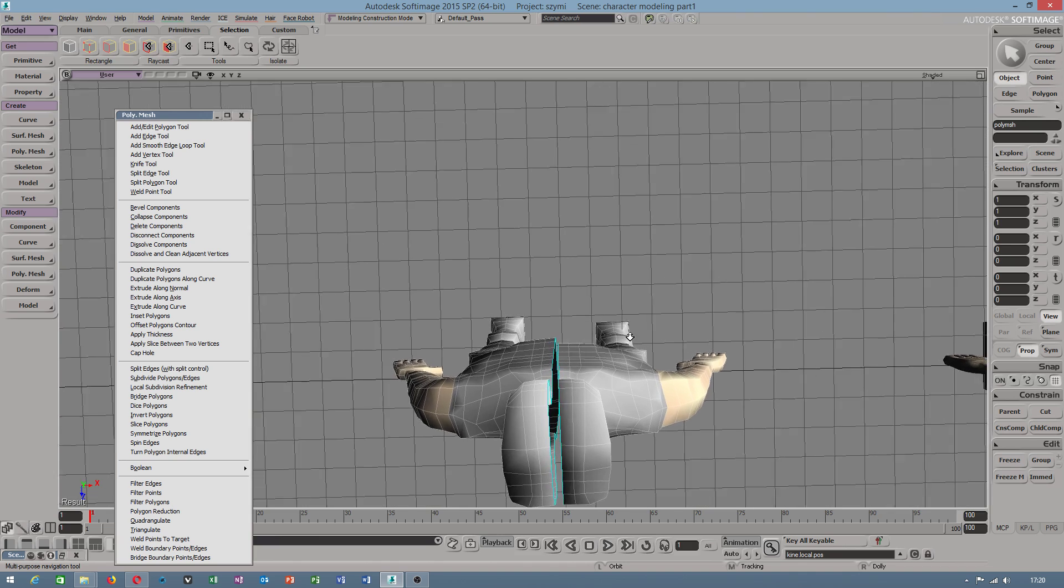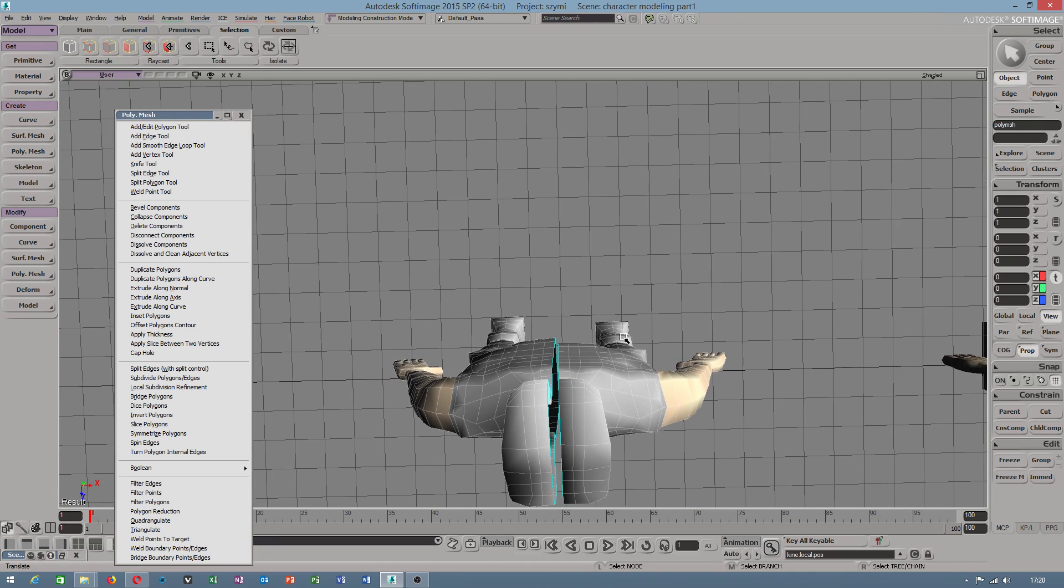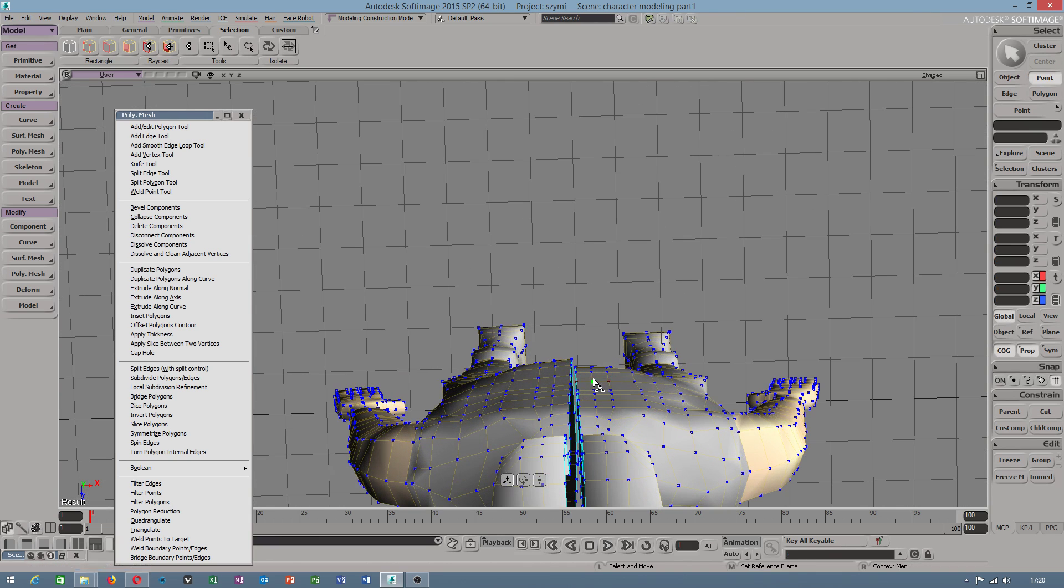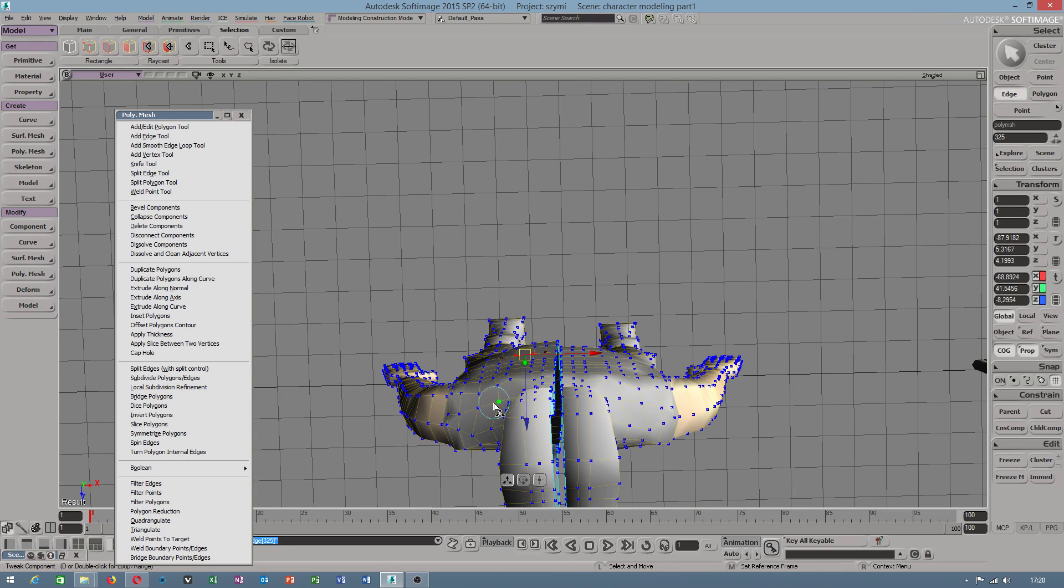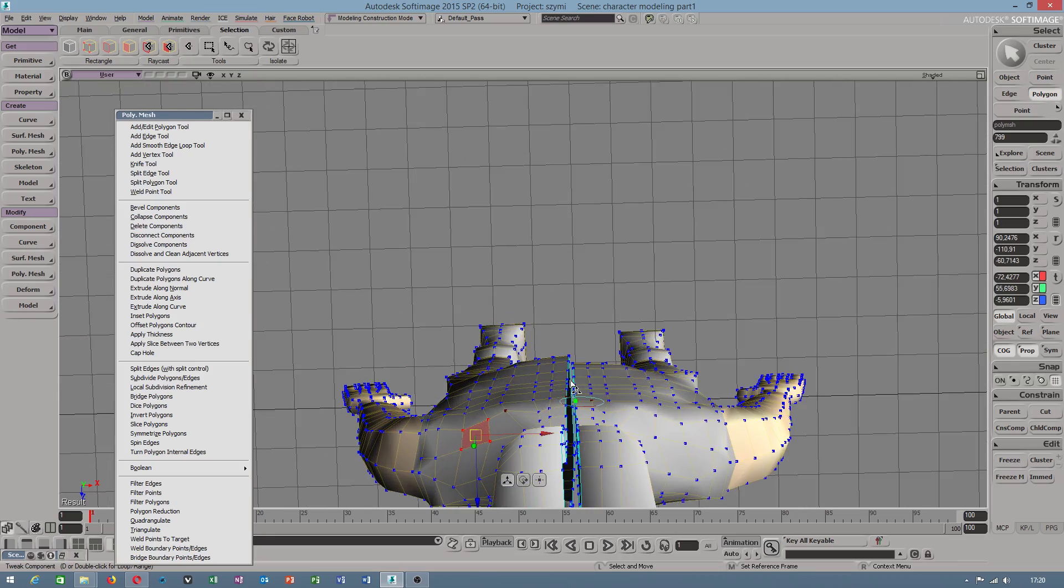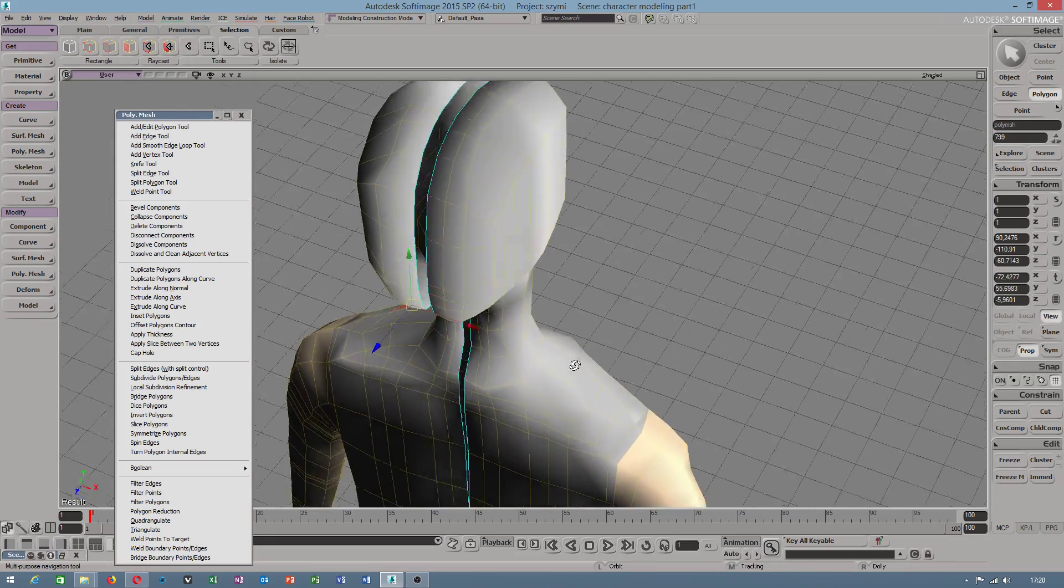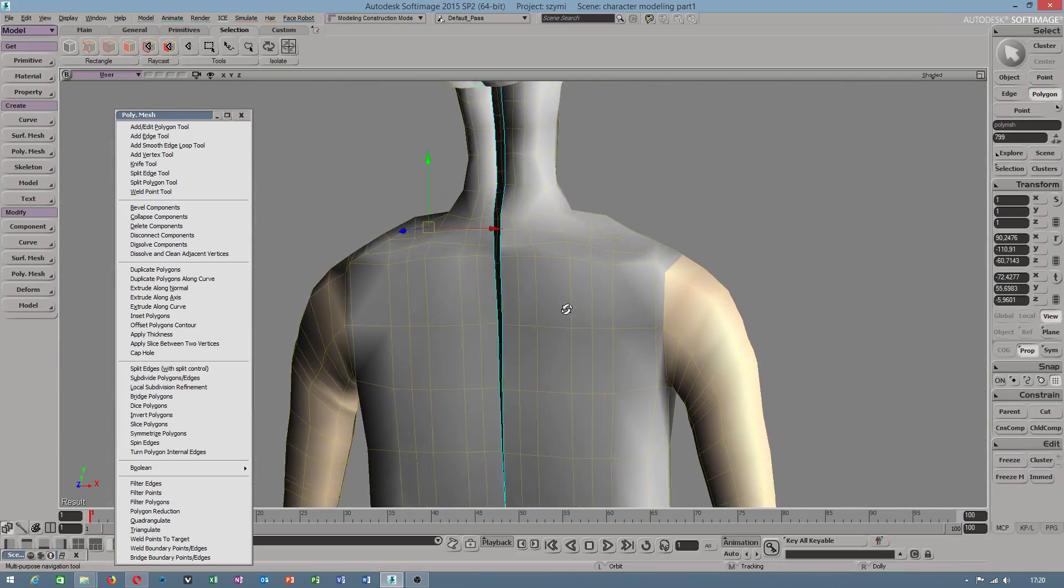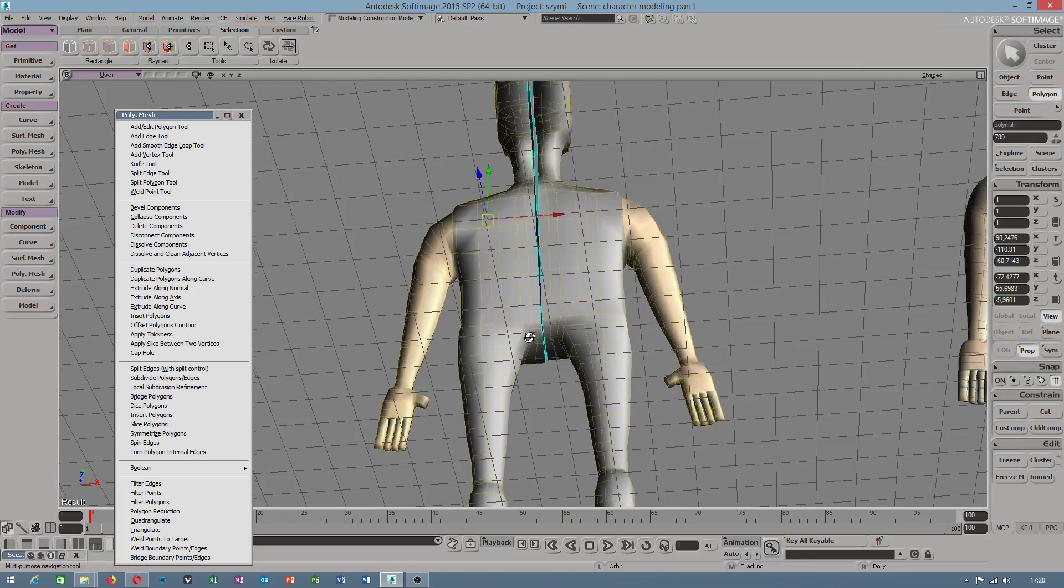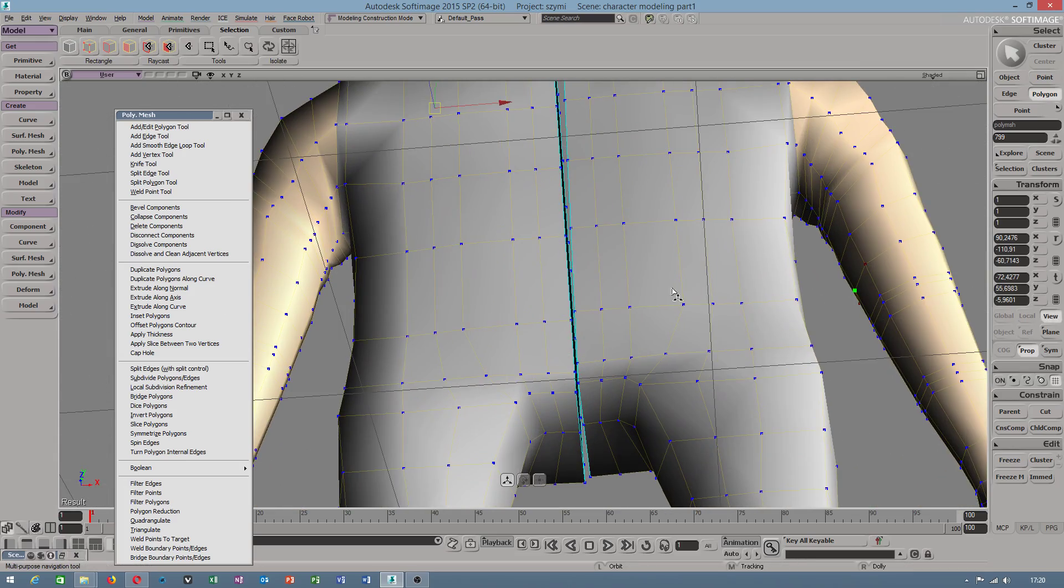I must show you how to bridge. Hopefully bridge will work, or we can weld it. Well, it works because this is another half of polygon.